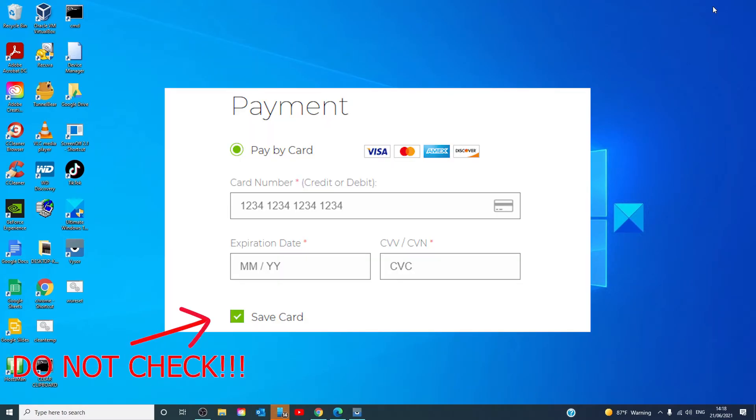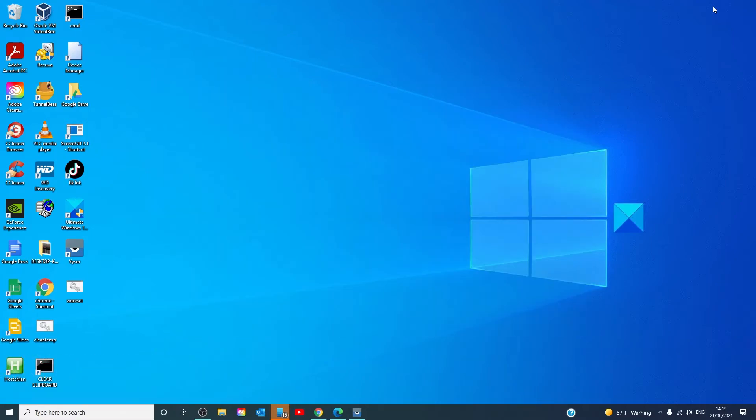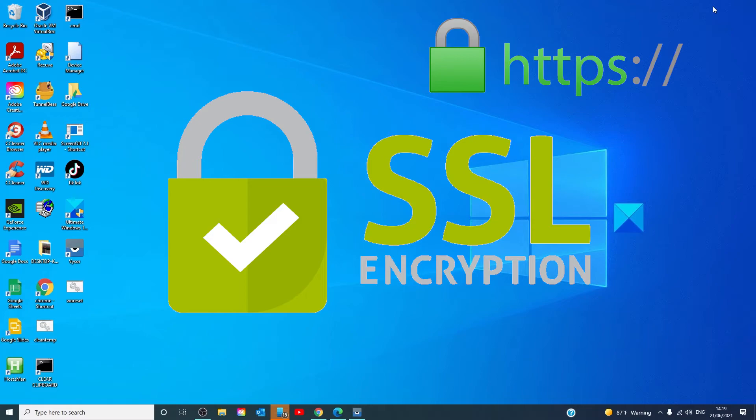Resist the urge to click the box that saves your payment info for the next time, no matter how convenient it seems. If the site's data gets breached, and this is something that has happened many times to retailers both big and small, your credit card number can be exposed. Spend the extra few minutes it takes to enter your payment information each time you make a purchase. And be sure to only buy from trustworthy online stores that have secure designations with the HTTPS prefix in their URLs.